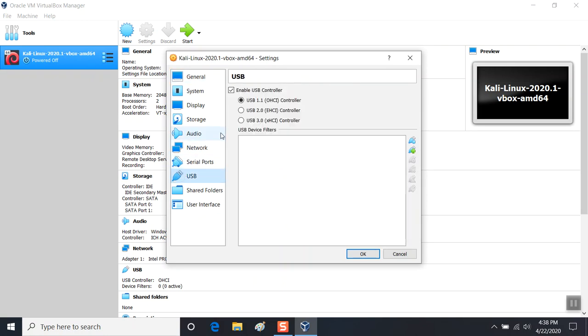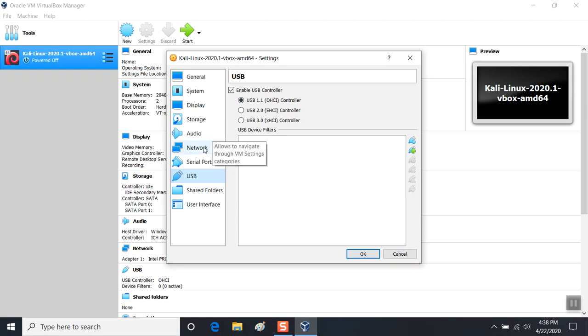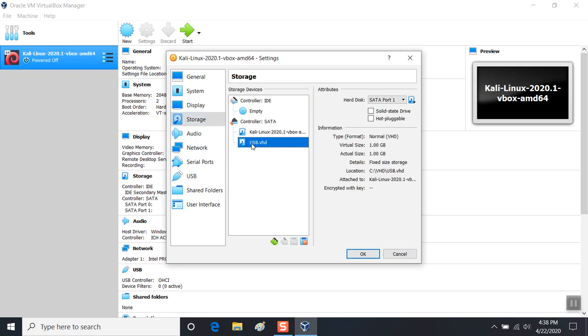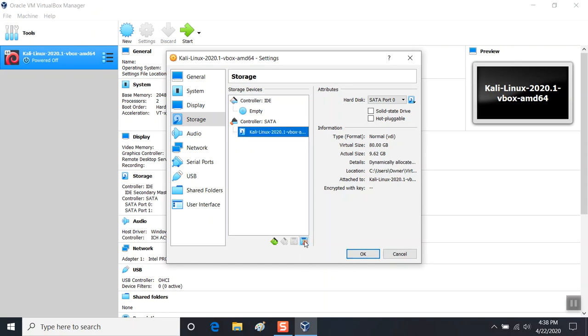In storage, we also need to set this up. You can see it's already set up, but I'll go ahead and back this out just so you can see the process. I have a USB.VHD in the VHD folder on my C drive, and basically what I do is click on the controller.